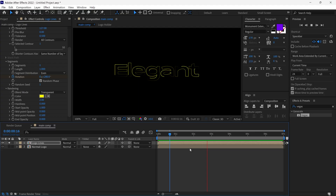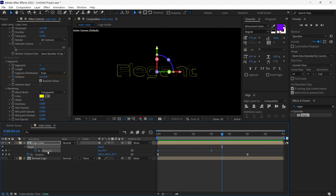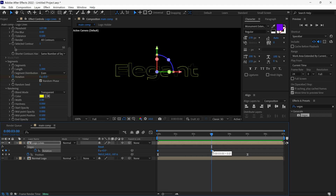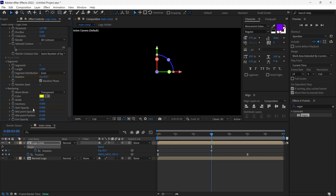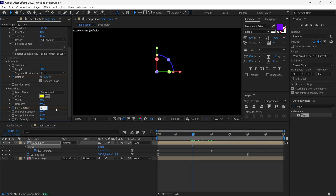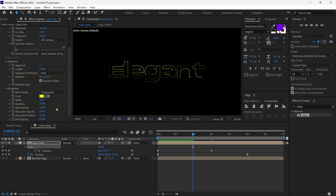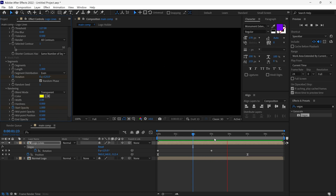Then press U on the keyboard to reveal the rotation keyframes. I place the time indicator at 3 seconds and add a keyframe on the Start Opacity, and change its value to 0. Then I go back to around 2 seconds and change the Start Opacity value to 1. So the lines disappear after 2 seconds.